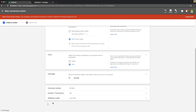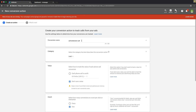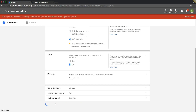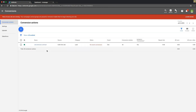I already have one named that, so we'll call it 'Call extension call lead.' That works. Alright, so now we've set up our call extension conversion tracking.